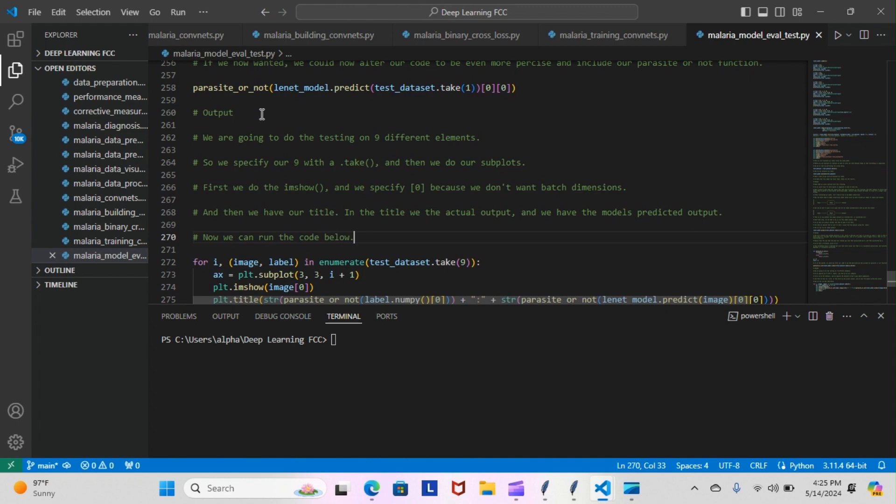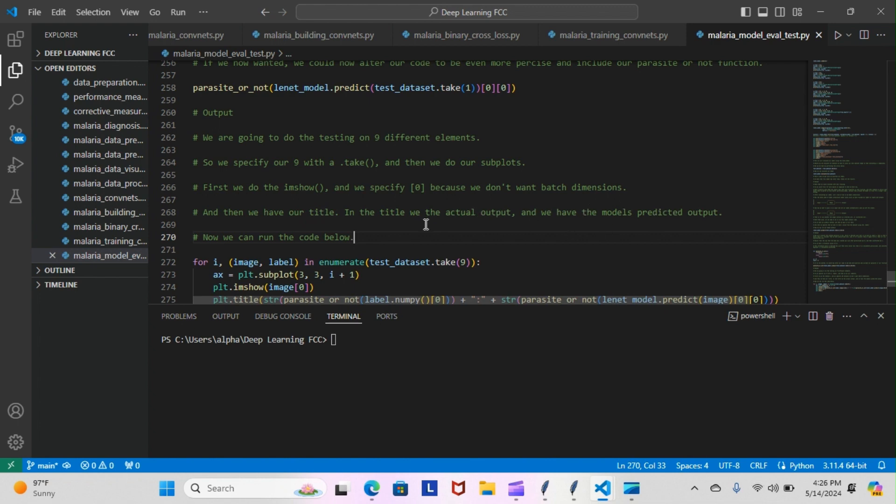We're going to do testing on nine different elements so we specify our take(9). We do our subplots, we do the image show and we specify zero because we don't want batch dimensions, and then we have our title. In the title we have the actual output and we have the model's predicted output. Now we can run the code below.